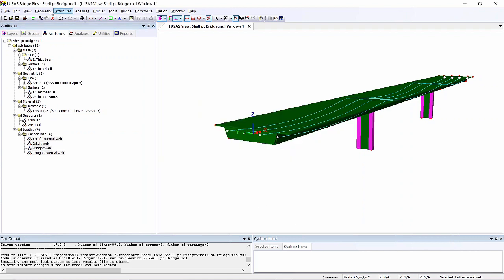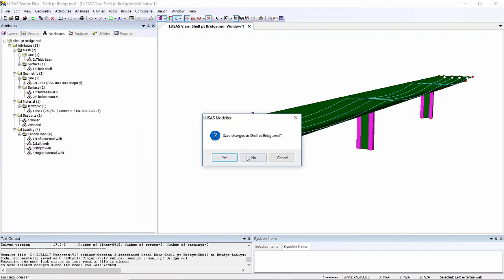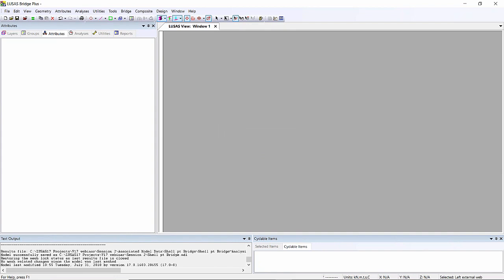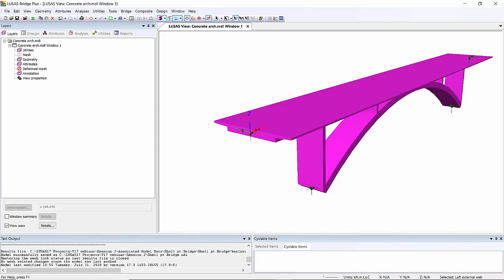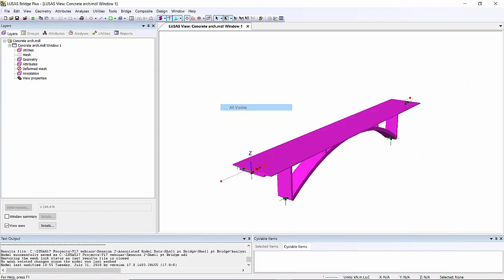I'm just going to open up another model. This is just a simple concrete arch model. Now what we're going to do with this is we're going to send a vehicle load across the structure. And again, I'm just going to use the moving load wizard.